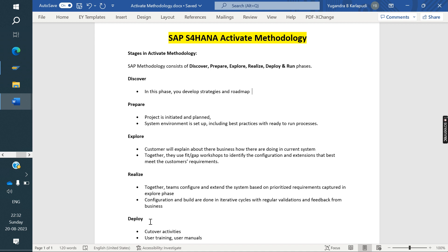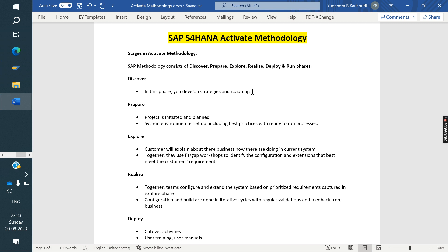The Prepare phase involves the basis team. Once everything — the roadmap and all activities — is completed in the Discover phase, in the second phase they will buy the license from SAP. The basis team will then set up the systems: development server, quality server, and production server. Everything will be set up and the systems will be ready to use.